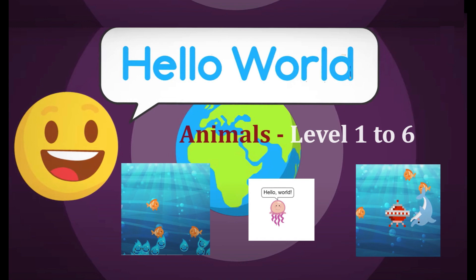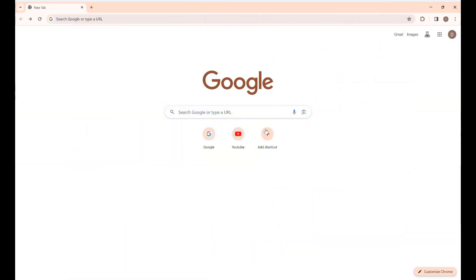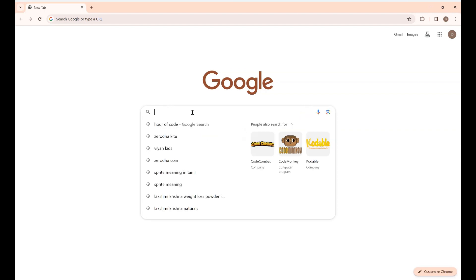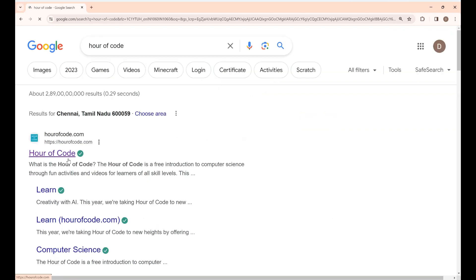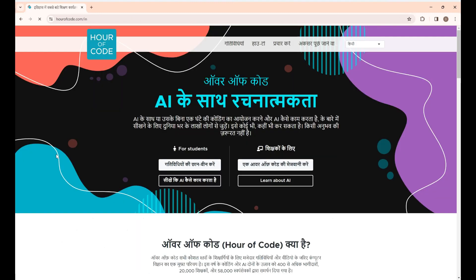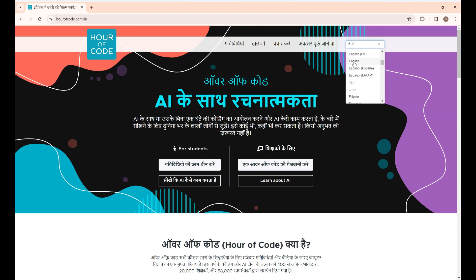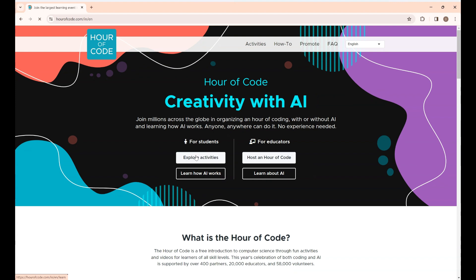Let's play levels 1 to 6 in this video. First, open up a new Chrome browser and type 'Power of Code'. Click the first link. Here you can change the language to whatever you want — I'm changing it to English. Under 'For Students', click 'Explore Activities'.